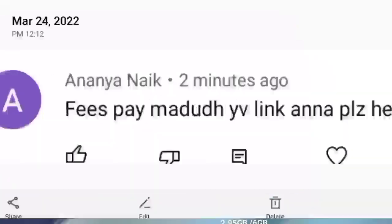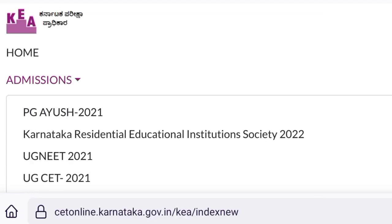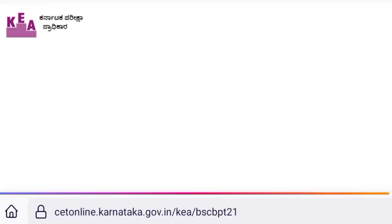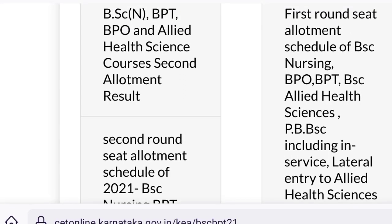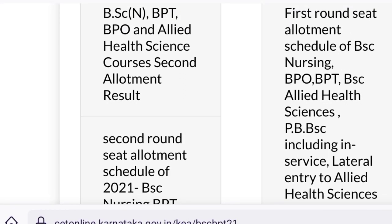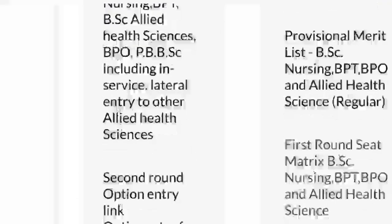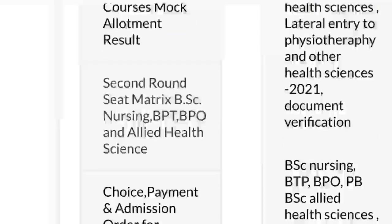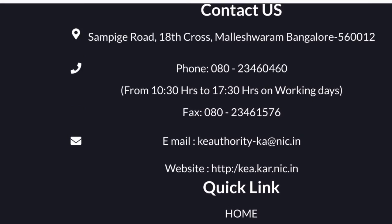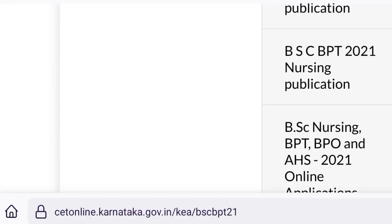If you have any questions, please leave the link to the admission order. If you have any questions, please leave the email. If you click on email, you can automatically click on email.